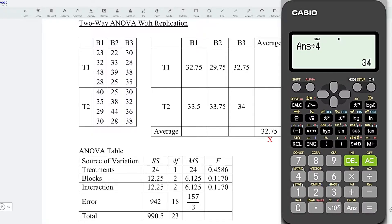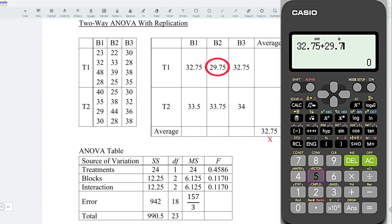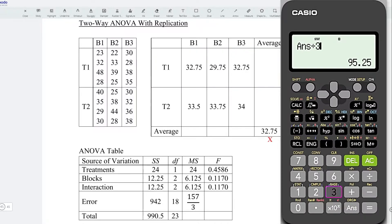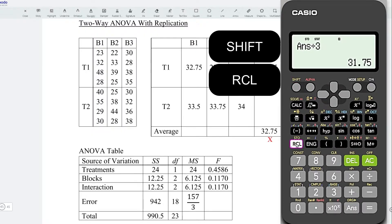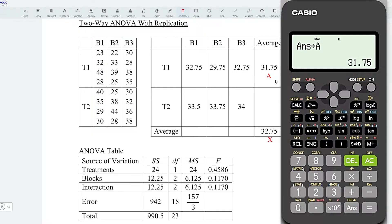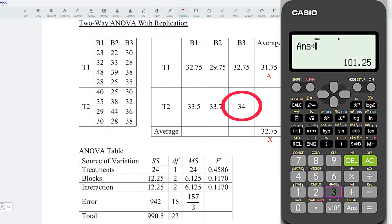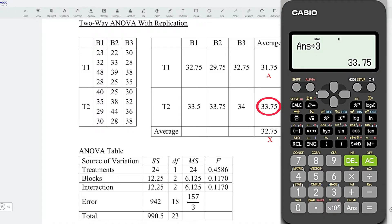Next, let's obtain the average for each treatment. For the first treatment, we have 32.75 plus 29.75 plus 32.75, divided by 3 blocks. Press equal and obtain the average for the first treatment. I'll store this value — Shift Recall, store to A. For the second treatment: 33.5 plus 33.75 plus 34, divided by 3. Obtain 33.75.